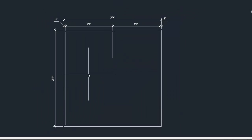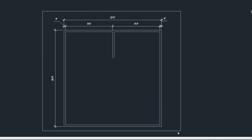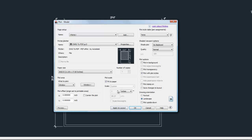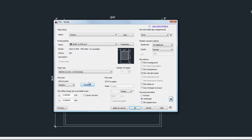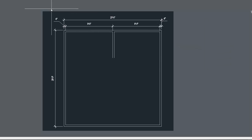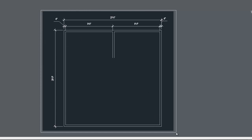'Window' is probably the easiest choice when printing from model space because you can put a window around exactly what you want and fine-tune it easily. When you hit Window, the plot command temporarily disappears — that's normal, it's just letting you place the window. Click two corner points to form a rectangle around what you want to include. Afterward, a Window button appears next to the pull-down so you can redo the selection if needed.